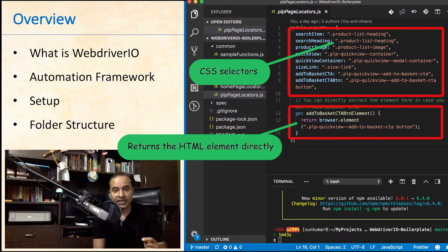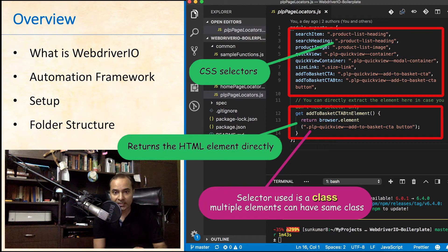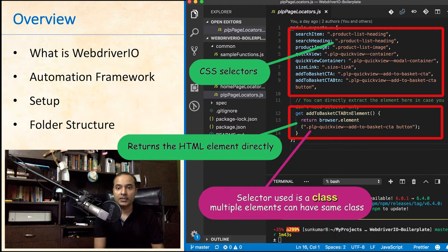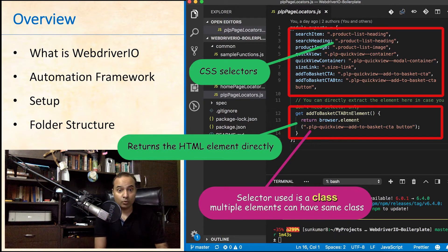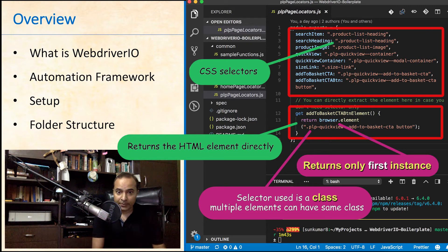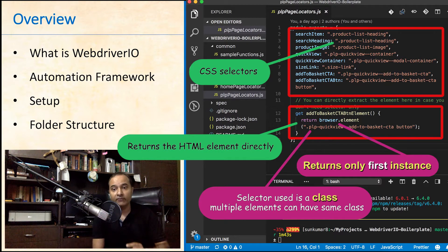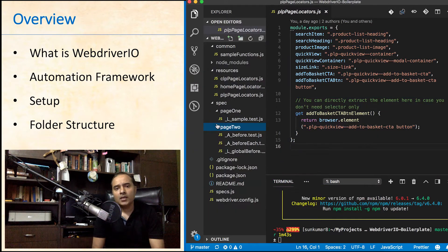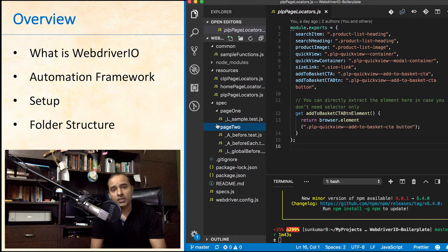The selector used inside the browser.element method is a class and can return more than one element. But browser.element will pick only the first instance and will ignore the rest. Next is spec folder.